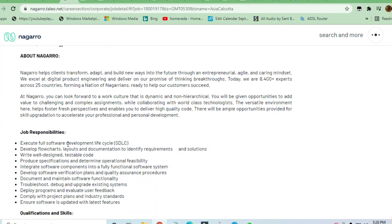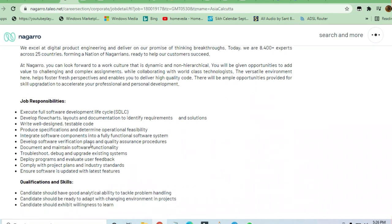Your responsibilities are like you should be good in software development life cycle, you should be good in data for developing flowcharts, layouts and documentation, and other things like coding and all these things.